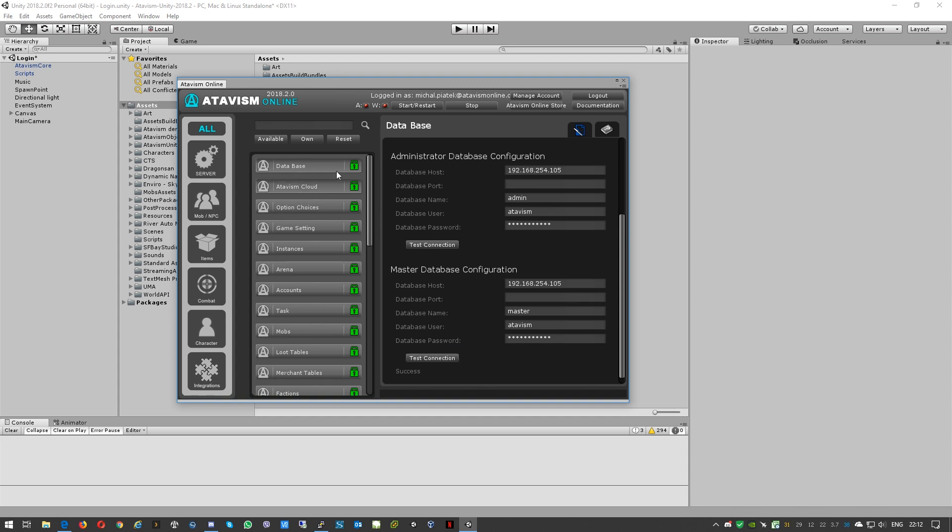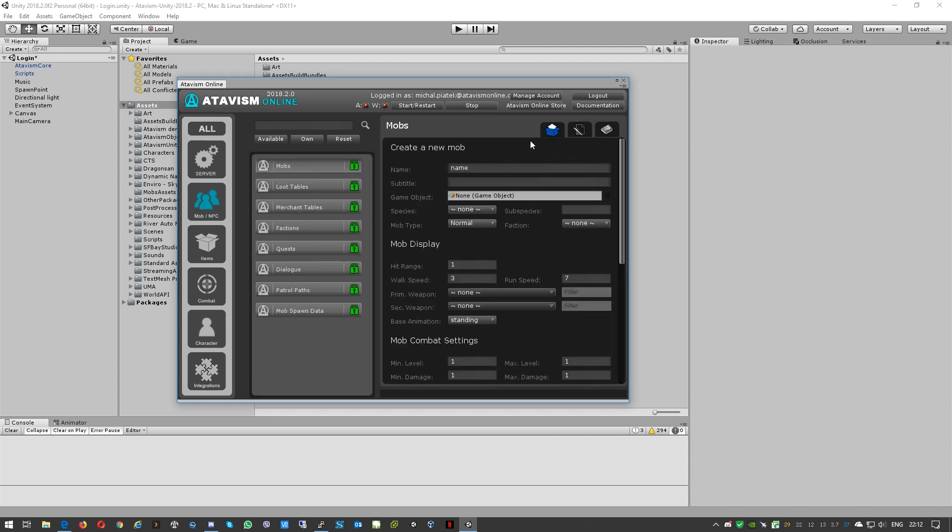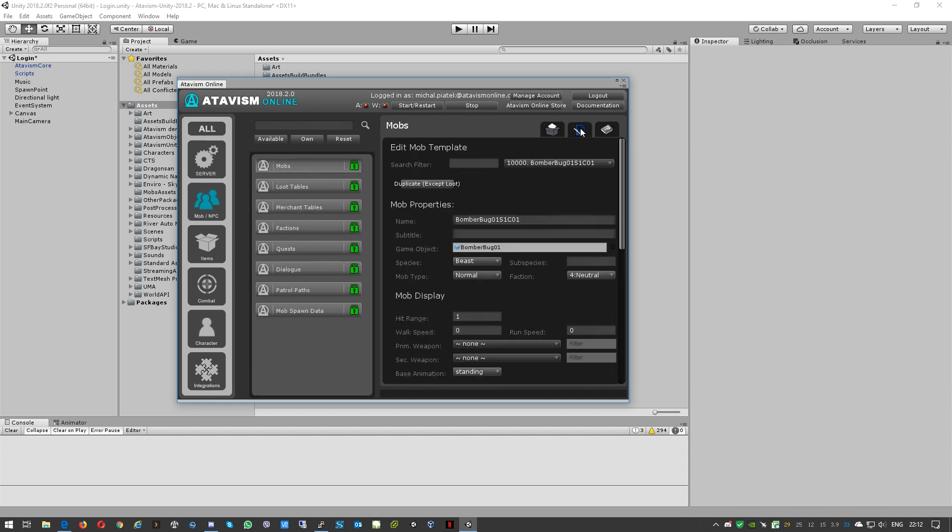So our server, we have connection to database. We can modify all our settings or create new ones.